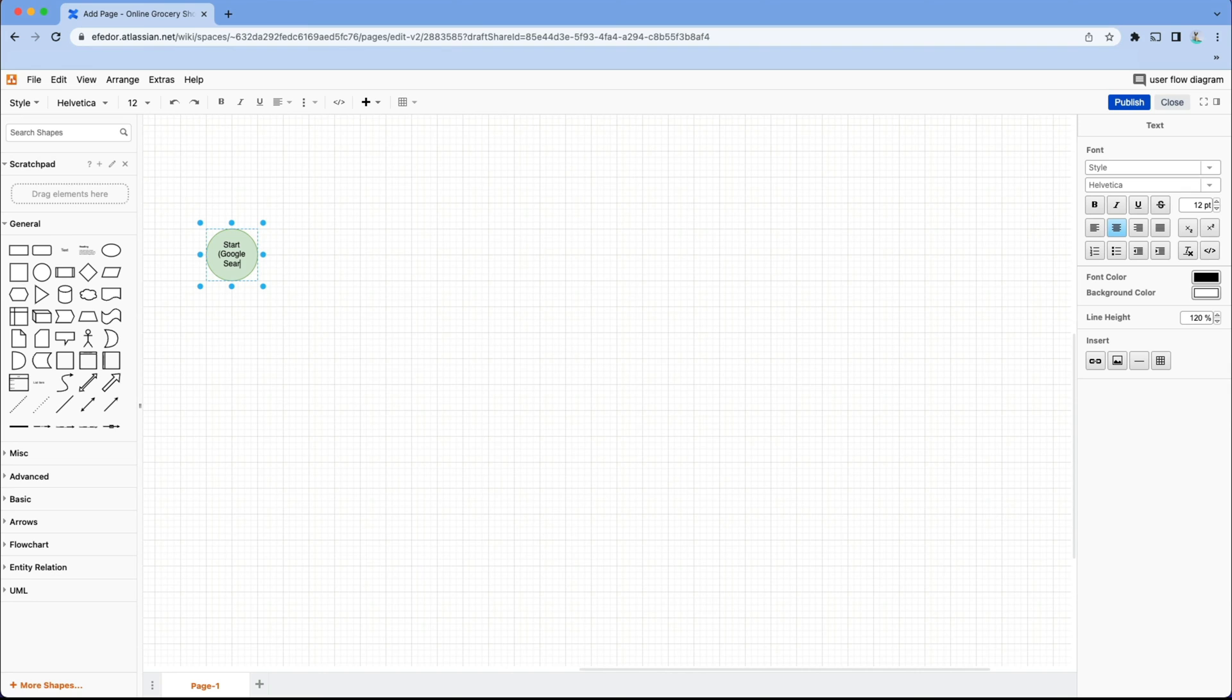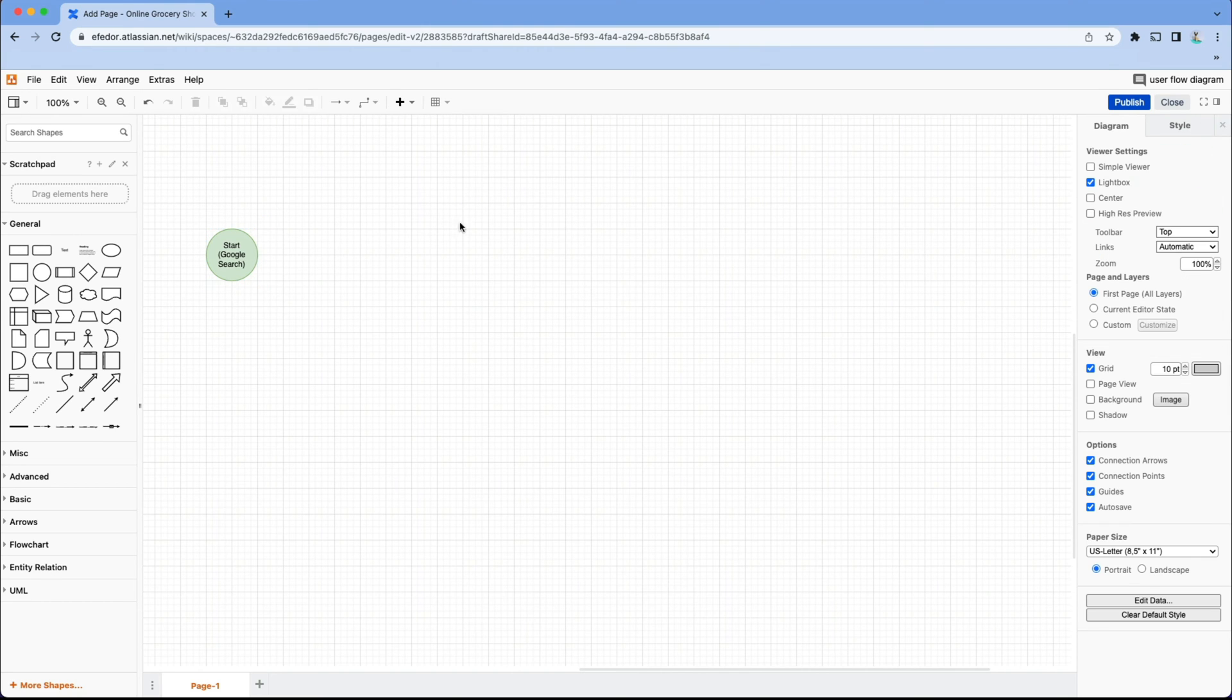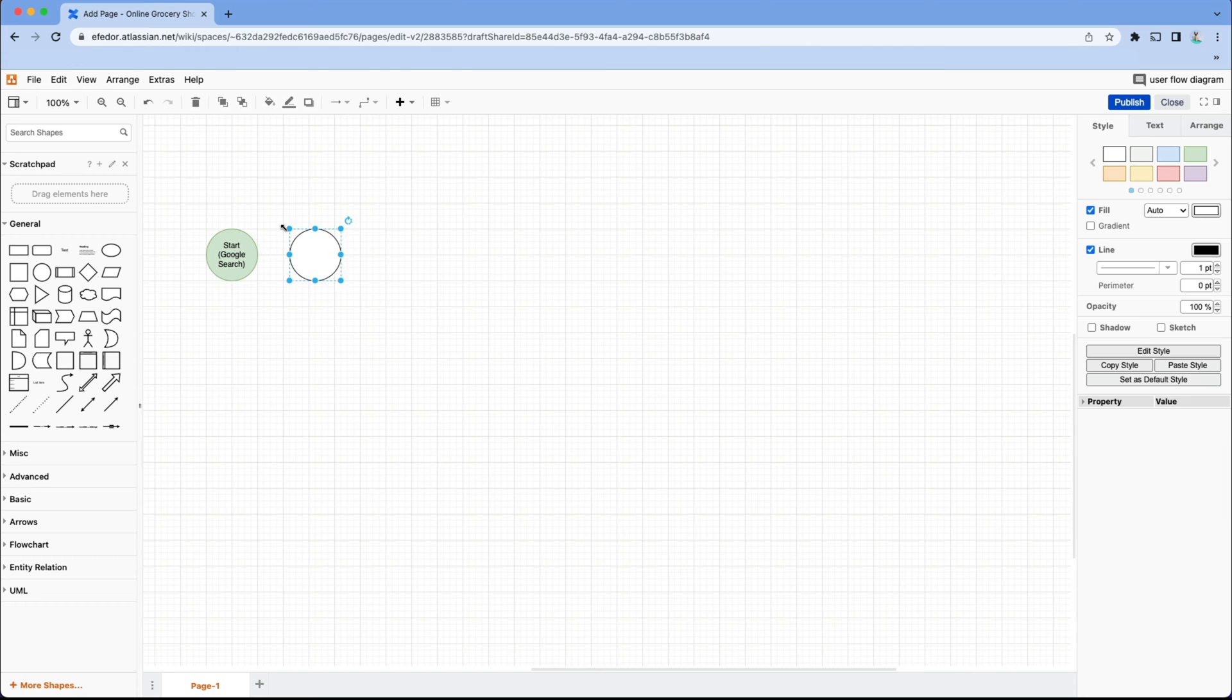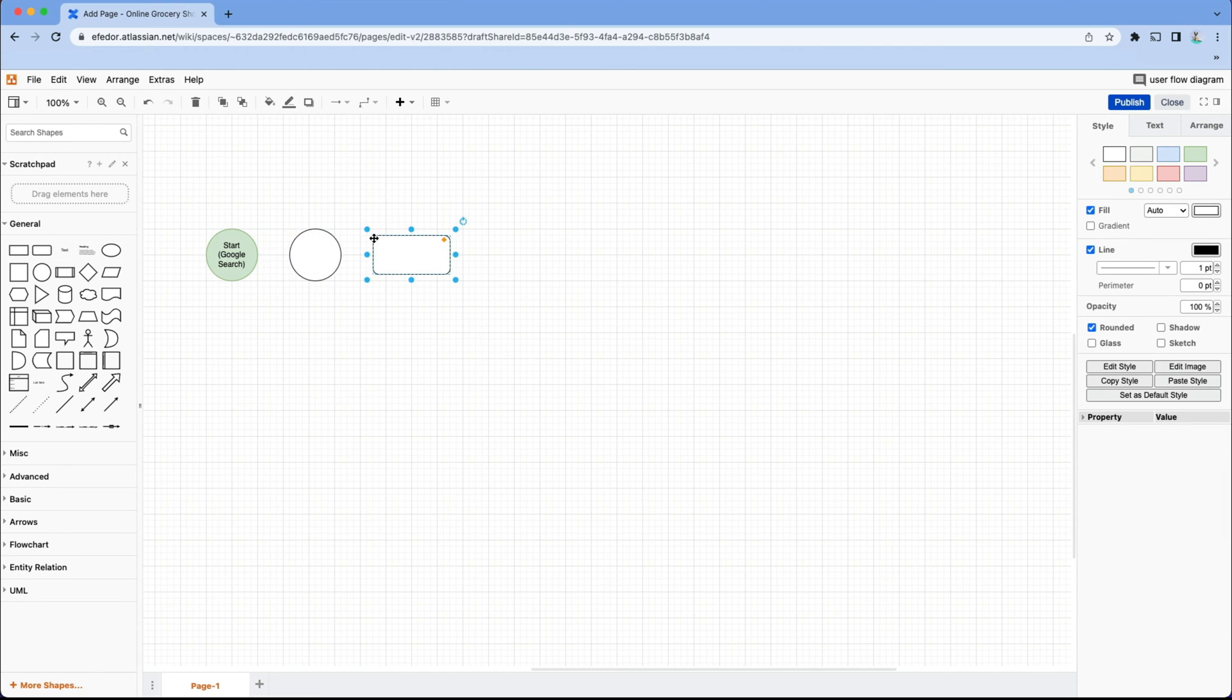After our user reaches Google, they will see a link to our website where they're going to be doing their grocery shopping. They click the link, which we'll represent with an action shape and be taken to the home page of our website, which we'll represent with a display shape.